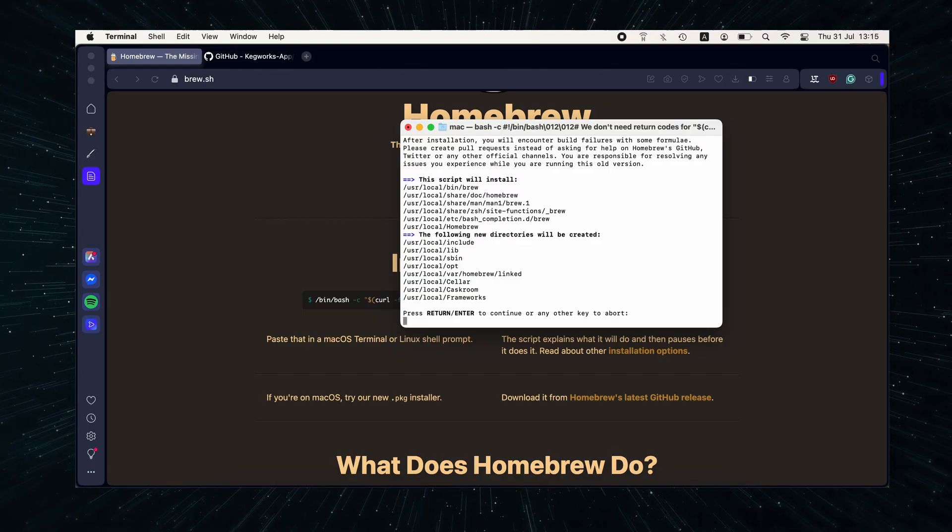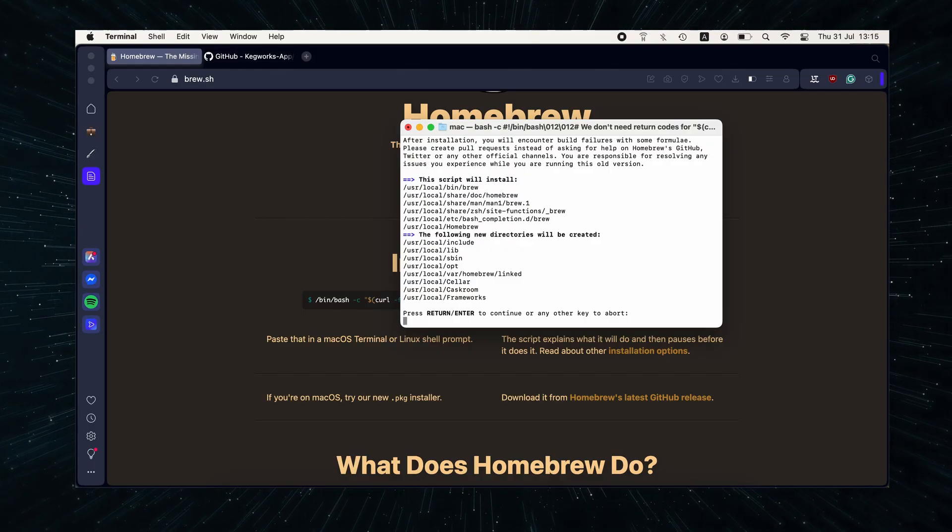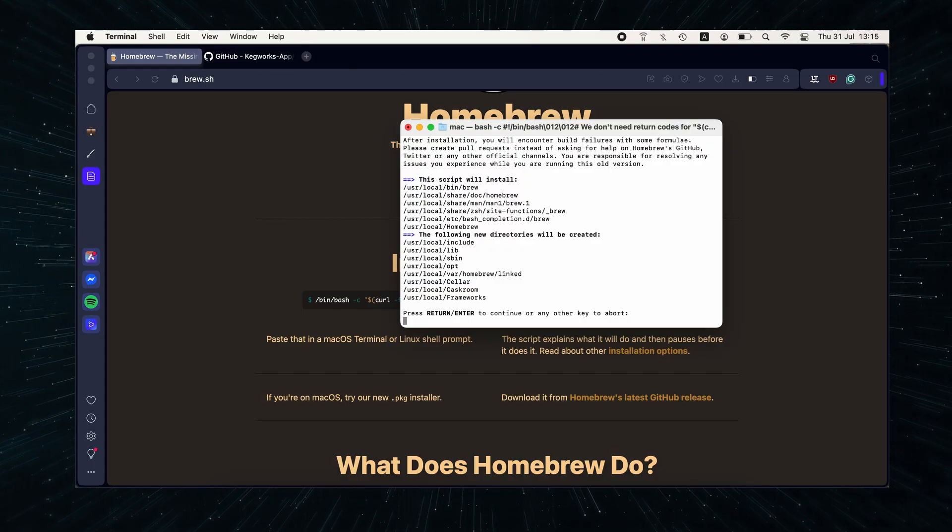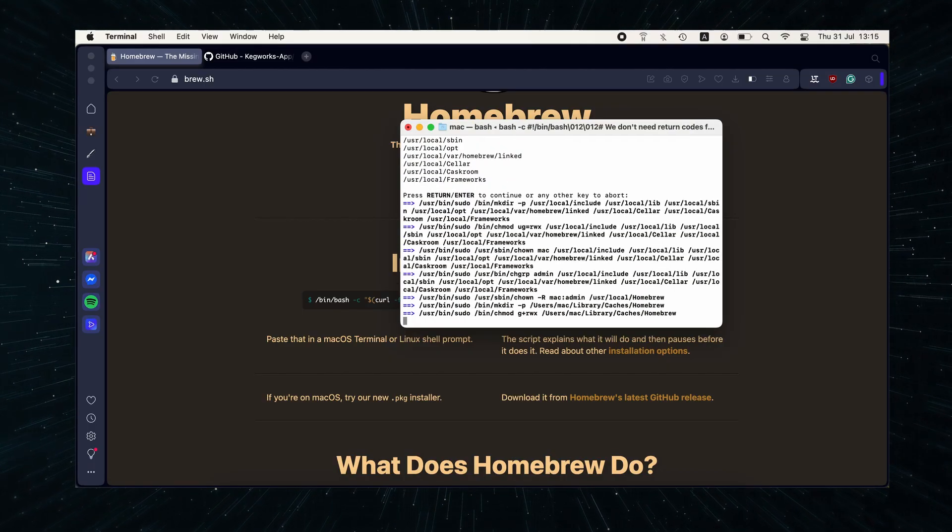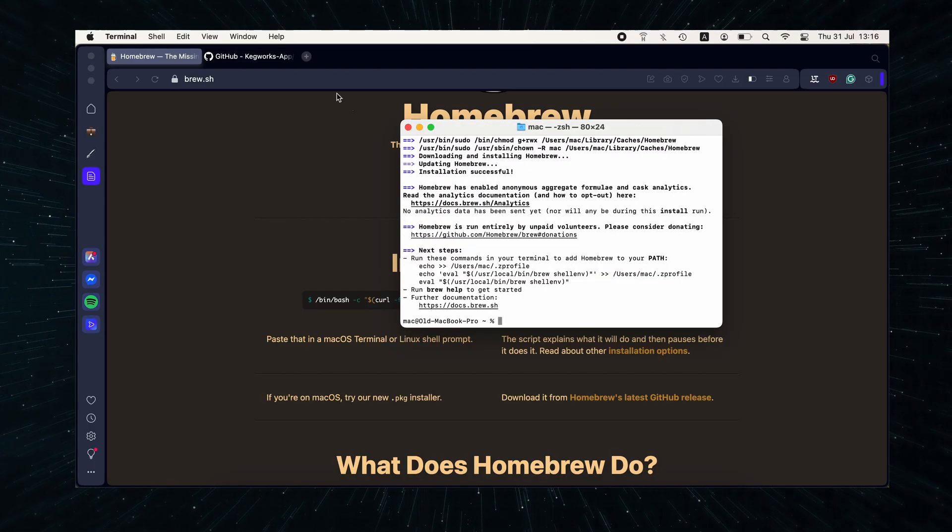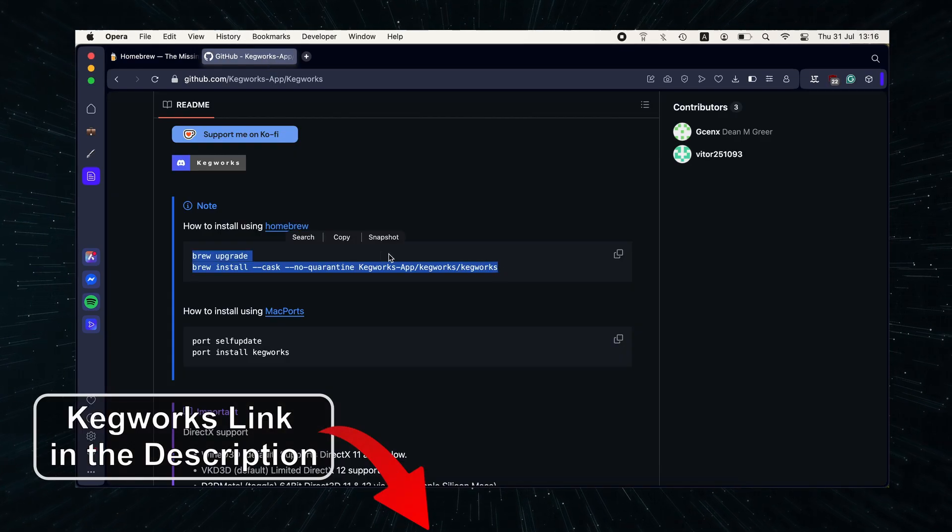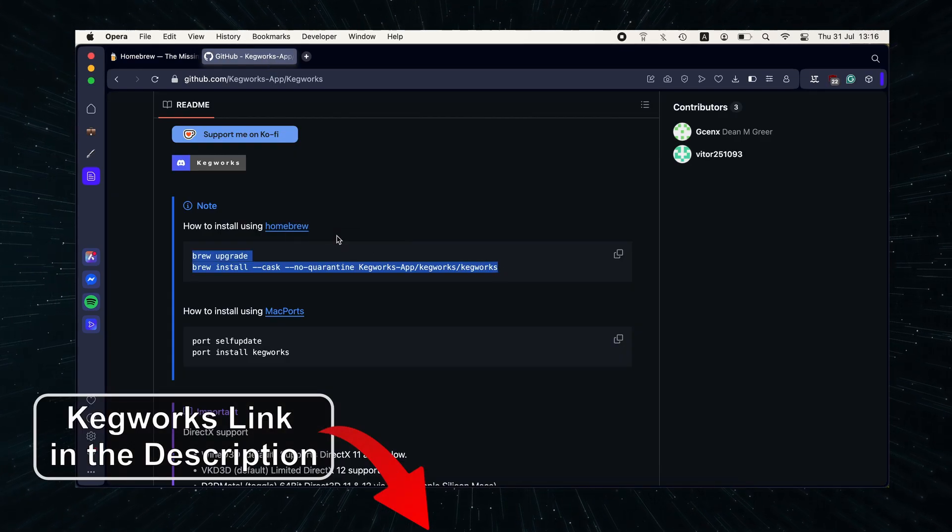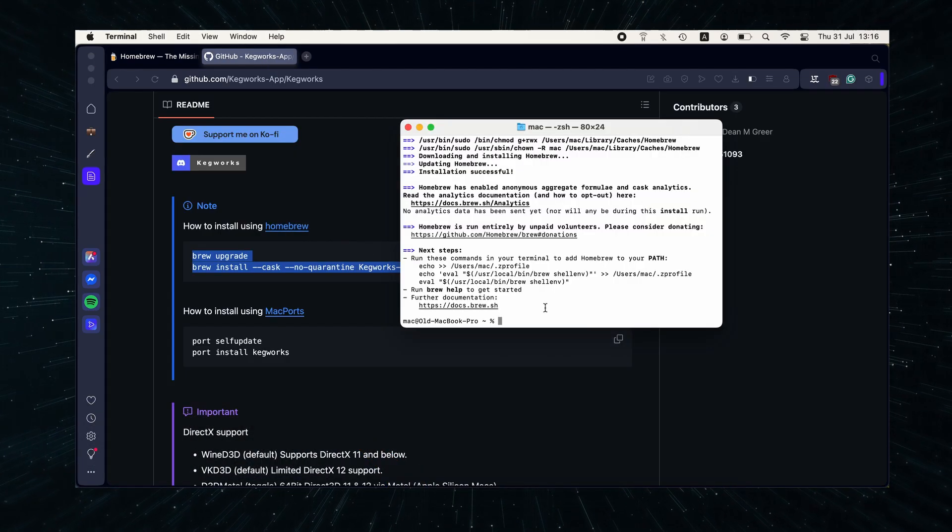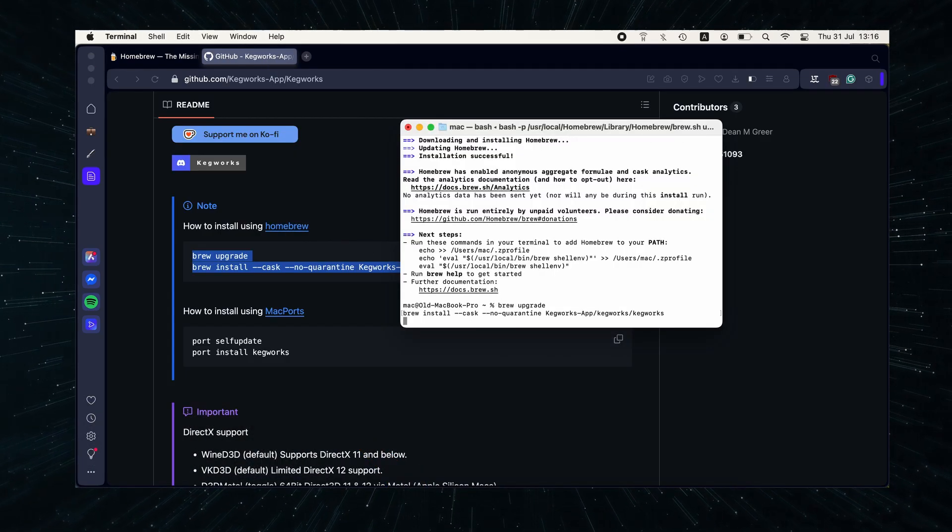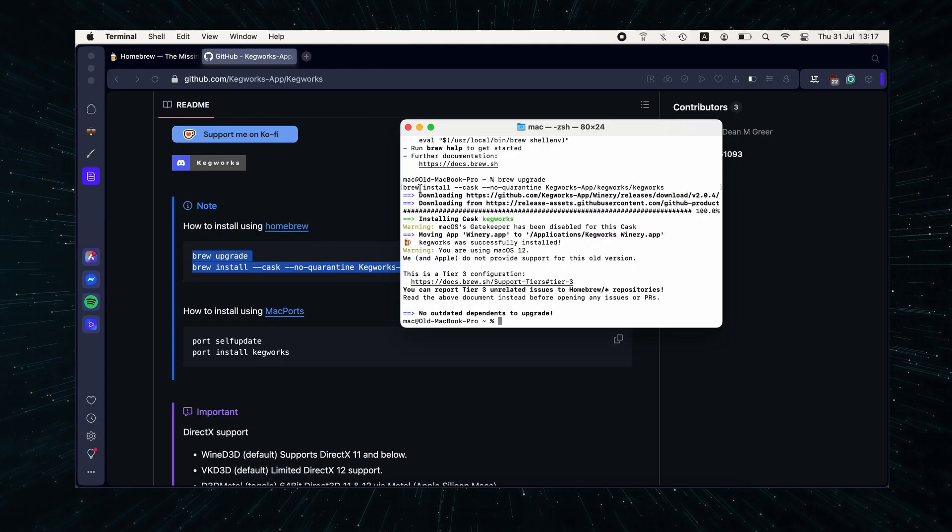After a bit, you'll see this message and you have to press Enter one more time to install Homebrew. Once this is done, visit this link and copy the Kegworks installation command. Then paste it in the Terminal and execute it.